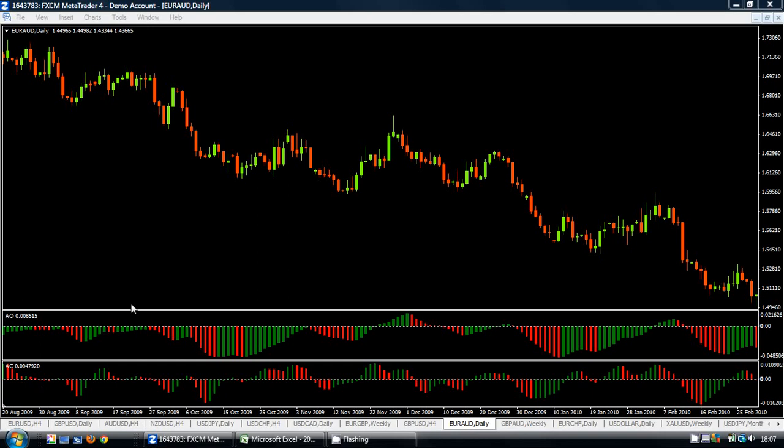The Awesome Oscillator is a type of momentum indicator, somewhat similar to the MACD indicator. It is calculated by taking a 5-period simple moving average and subtracting a 34-period simple moving average, and then presenting it as a histogram.